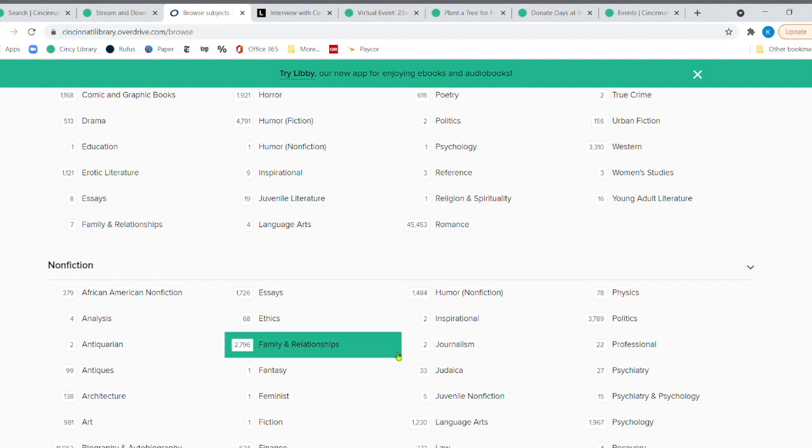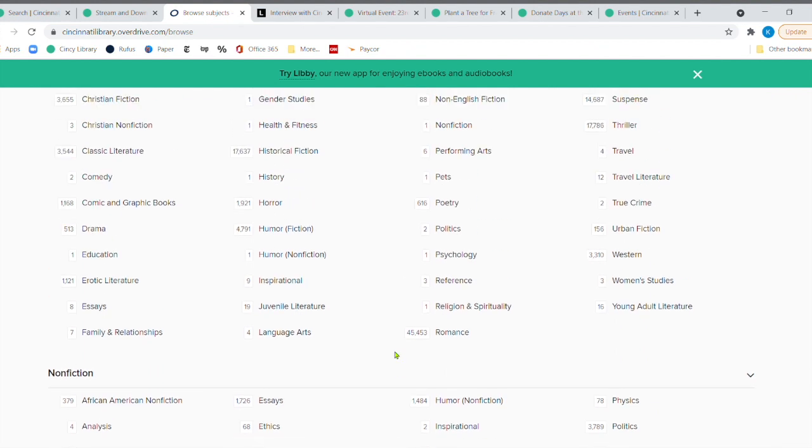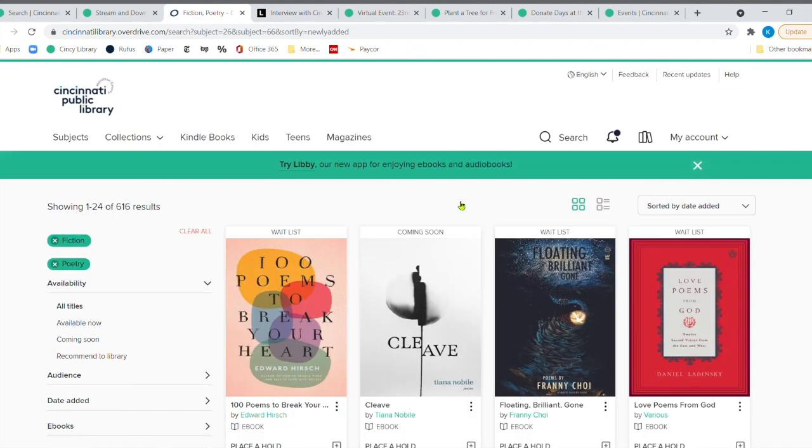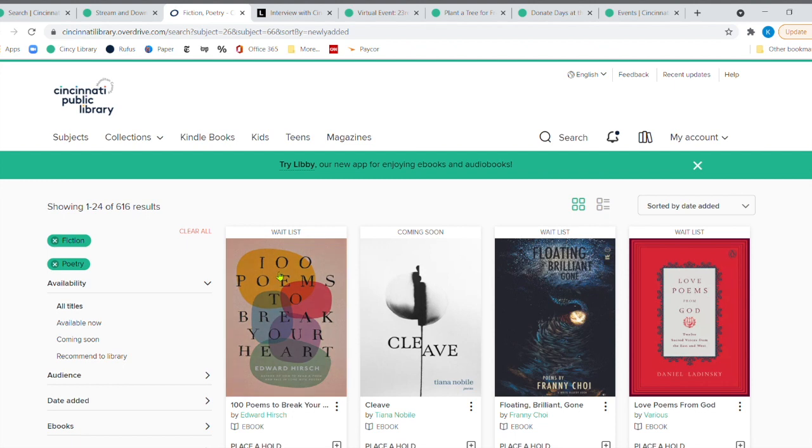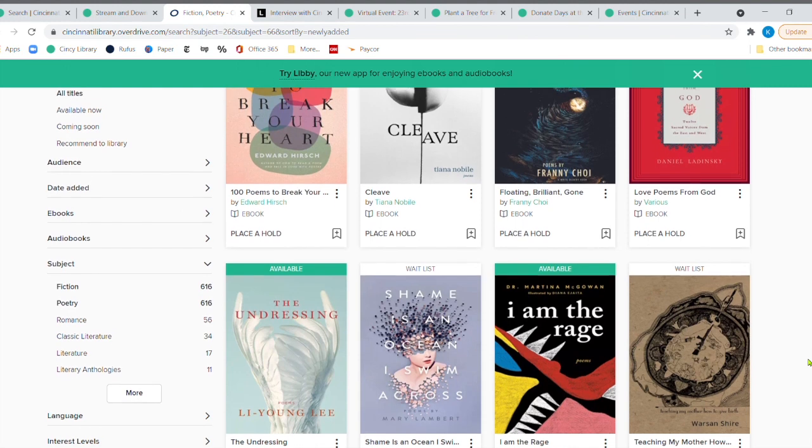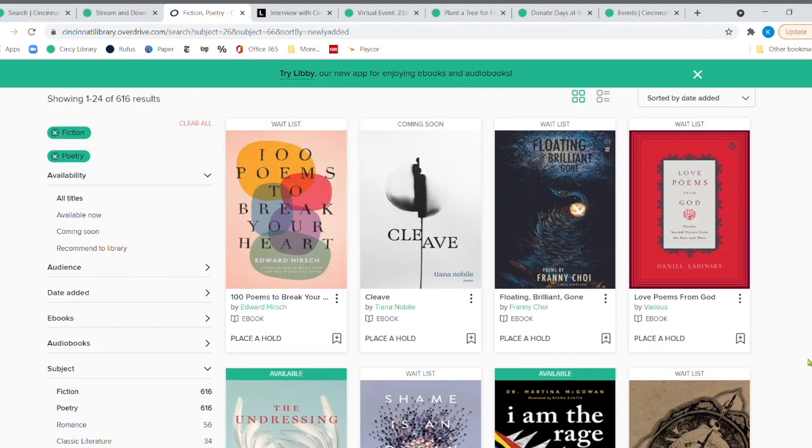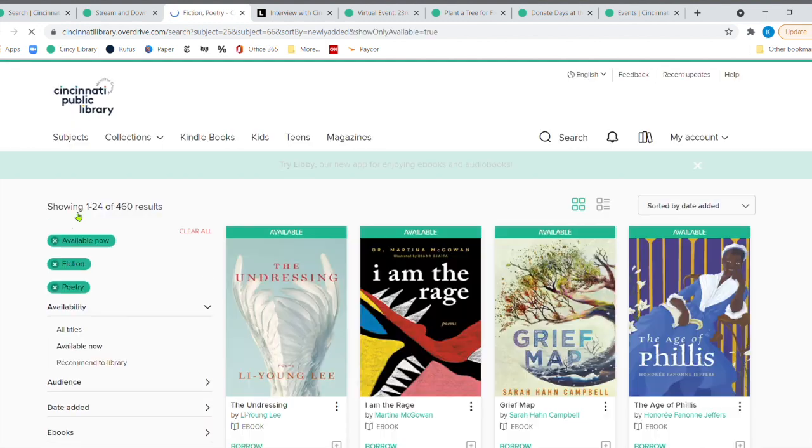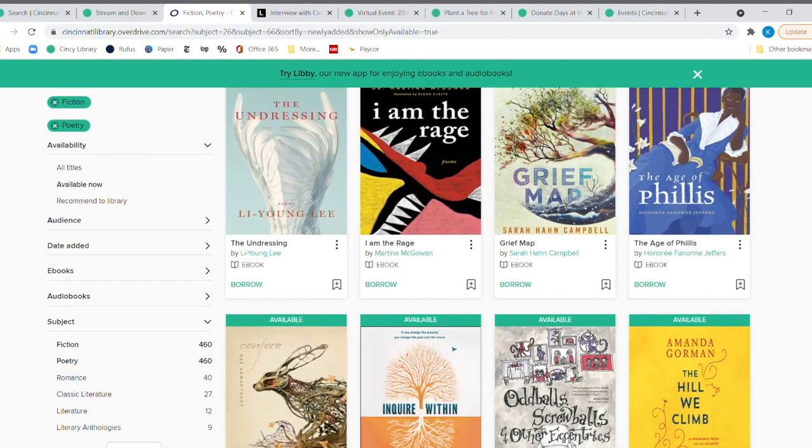And we're going to come down to right here under fiction, poetry, 616 items here for poetry. So here it is. 100 poems to break your heart. But a lot here. You can also look at just available now. So if you come over here after you've picked fiction and picked poetry, then you're going to say available now. Click here. And all the top parts are all the ones that are available.